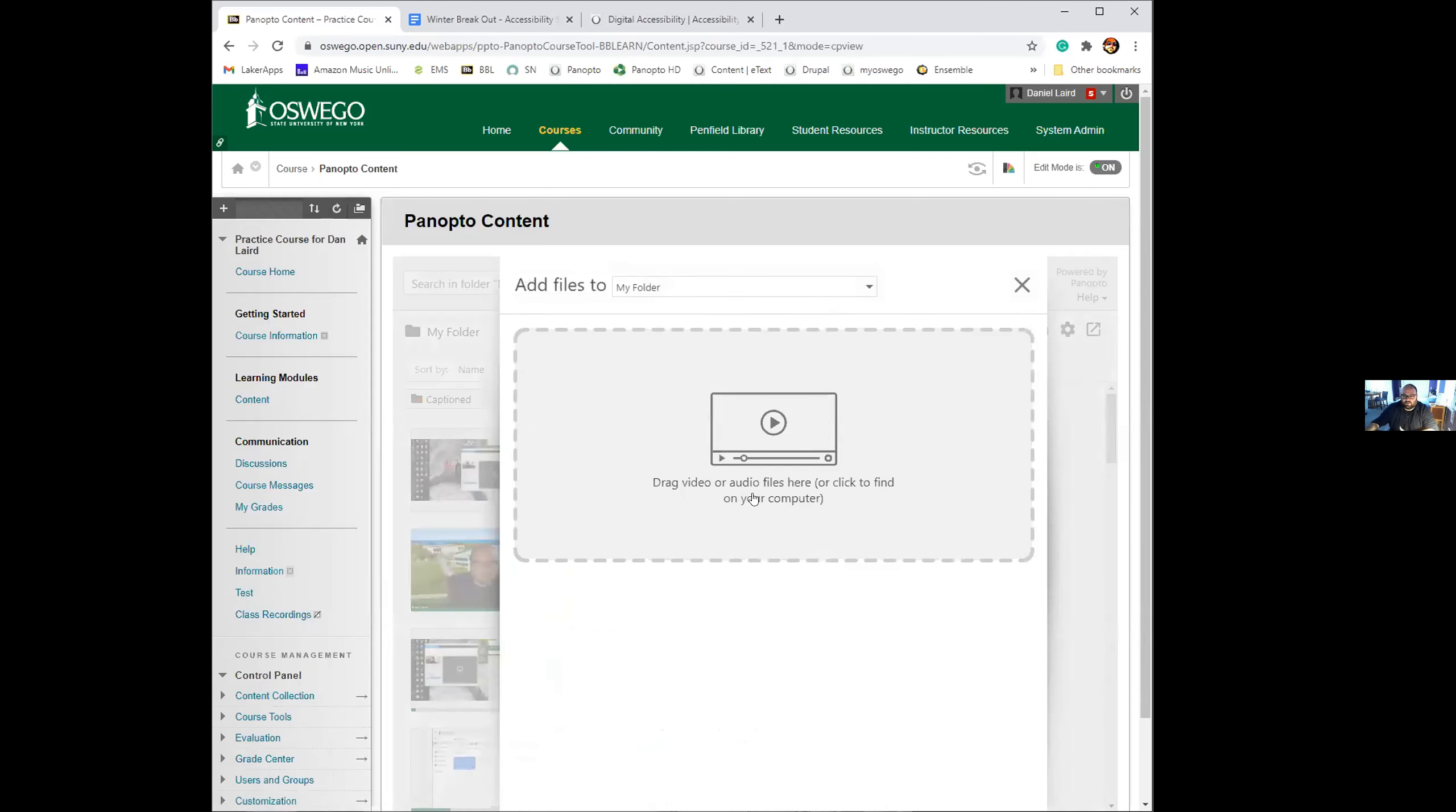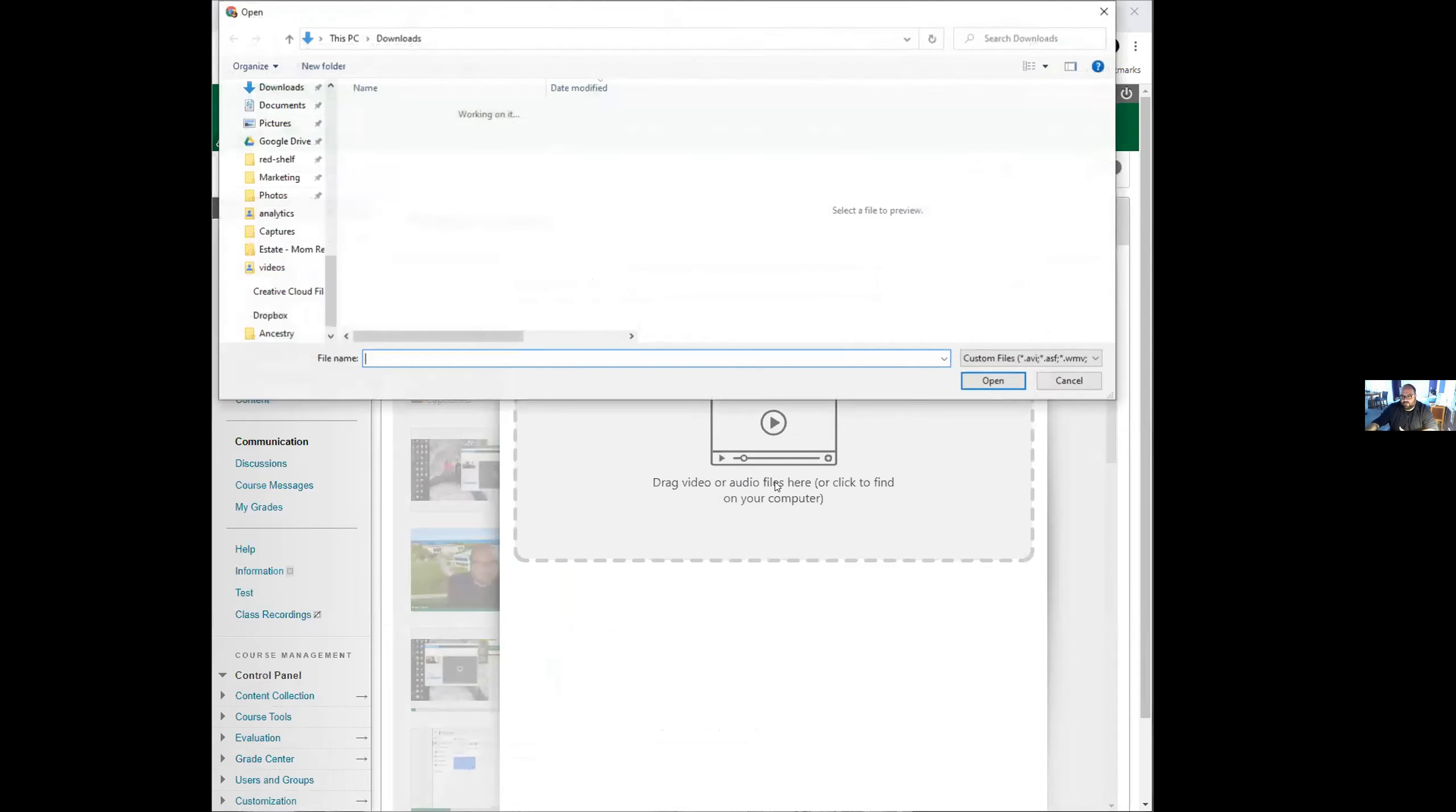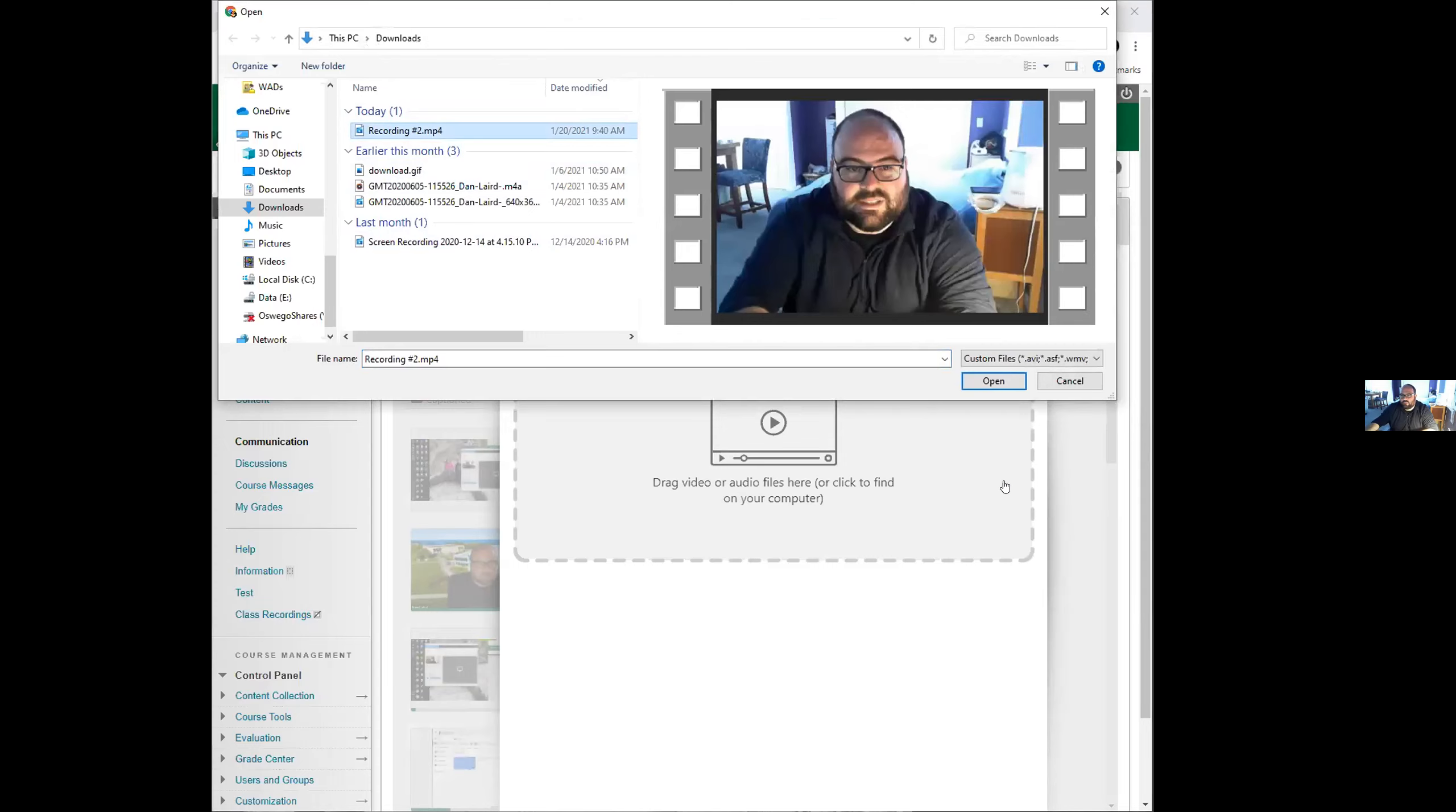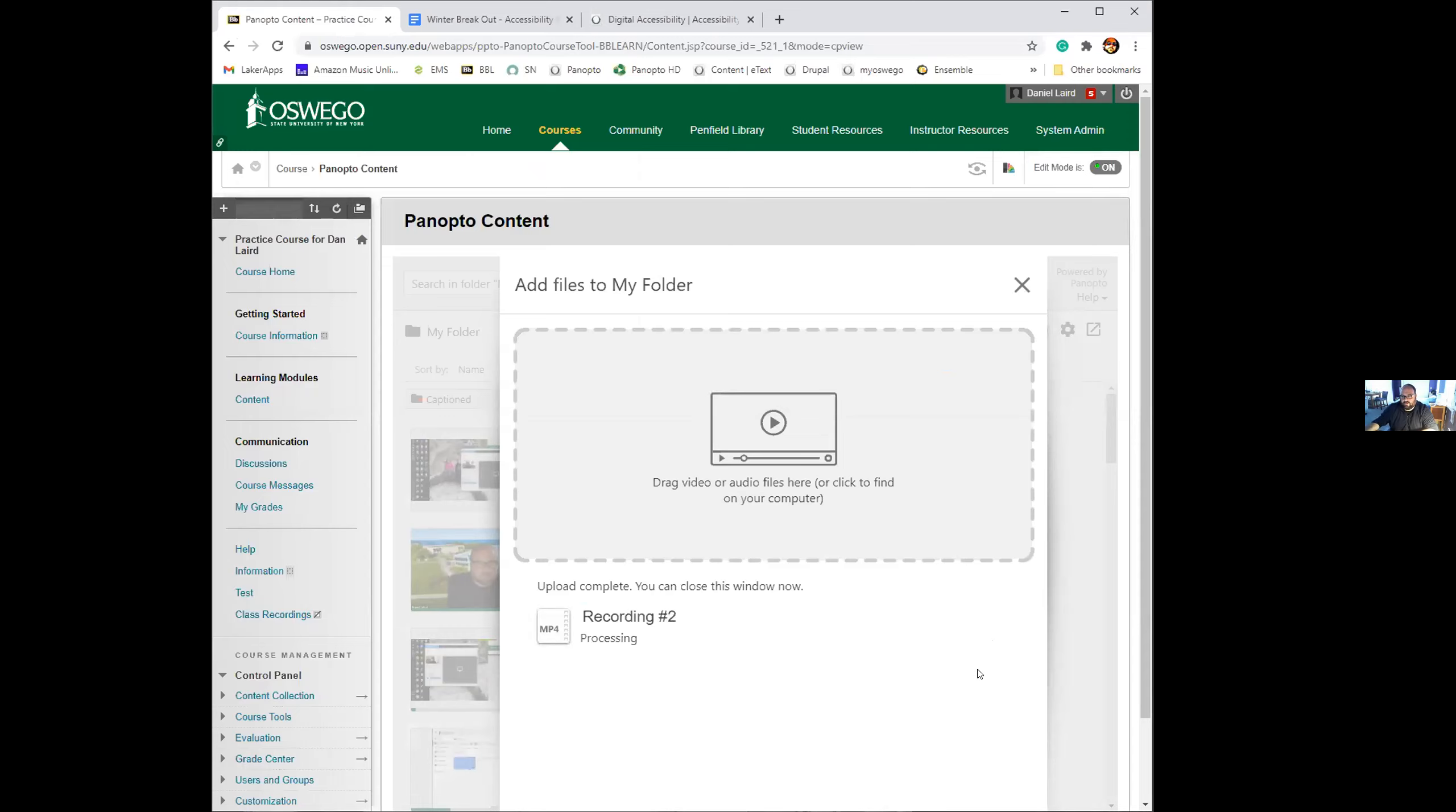In your Blackboard course, you click on this Create button and you can go to Upload Media. This will open this window and you can click here and it will go to your computer and you can grab whatever video you want that's on your computer to upload. This is one I created today. That is being uploaded.